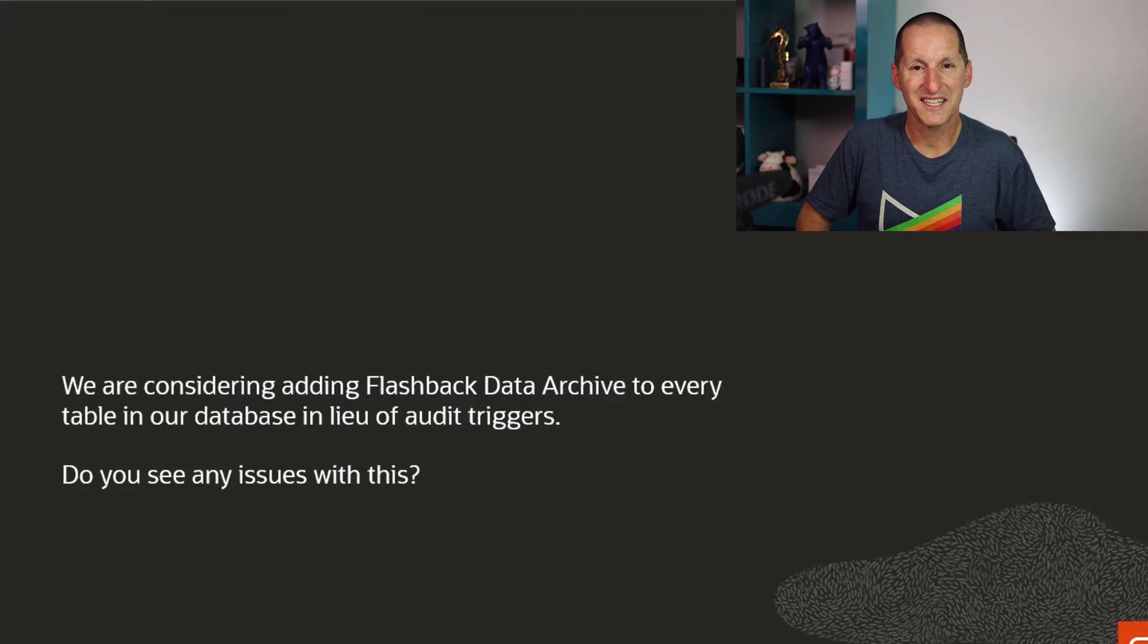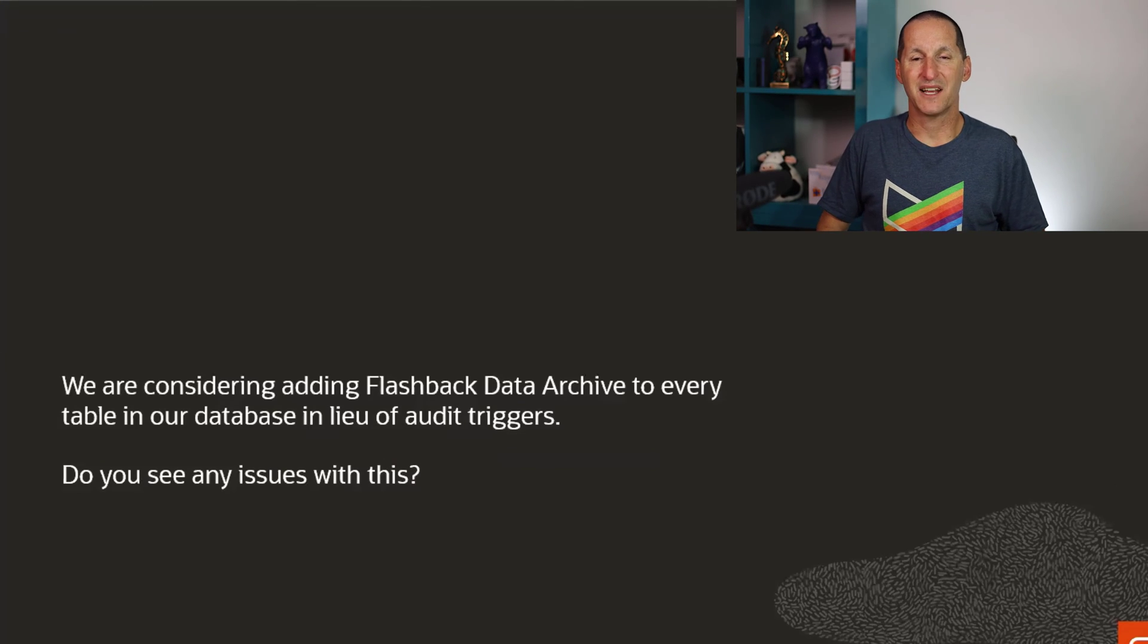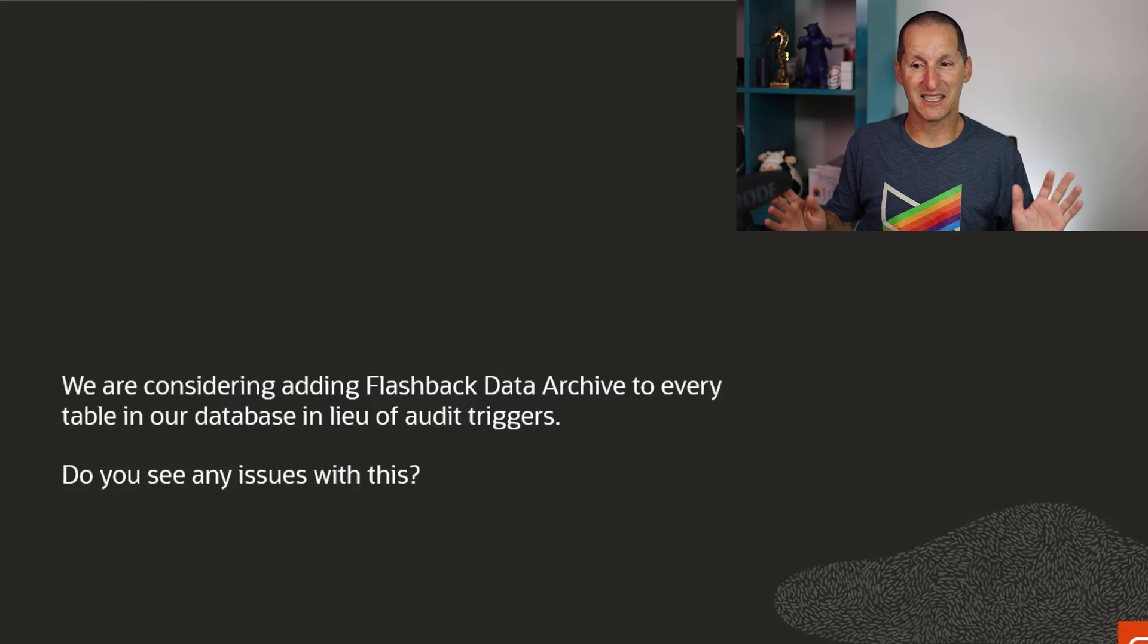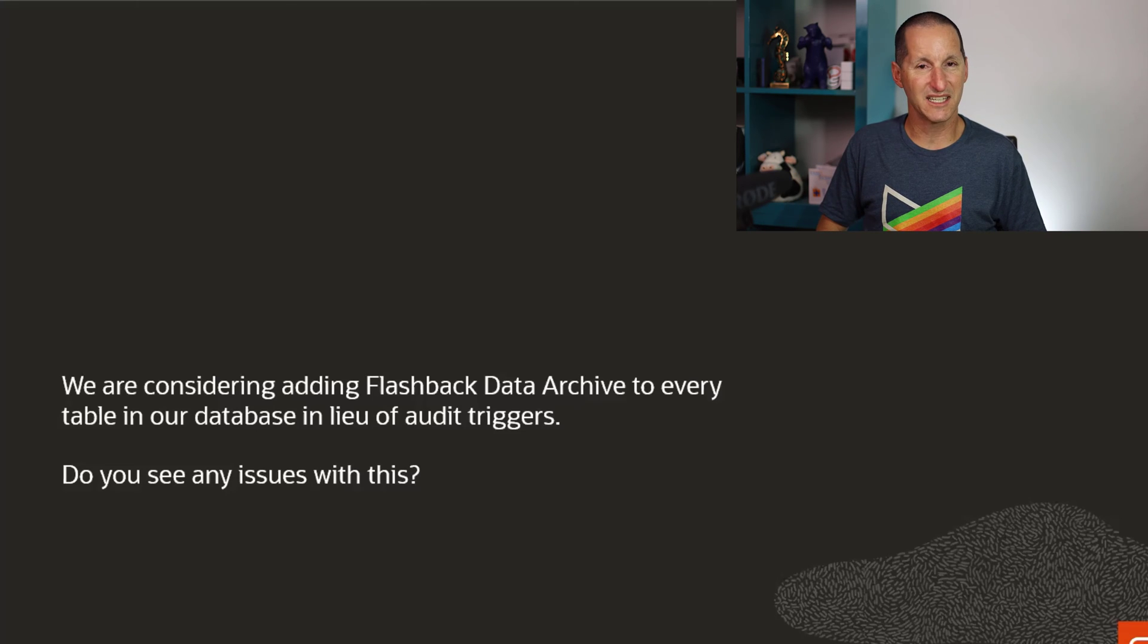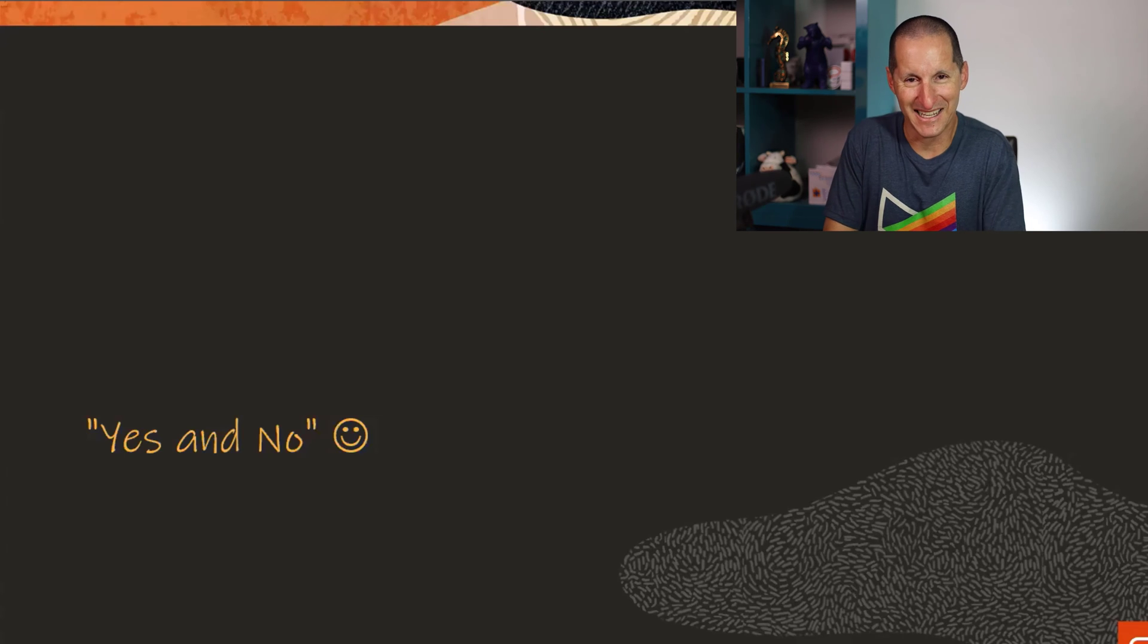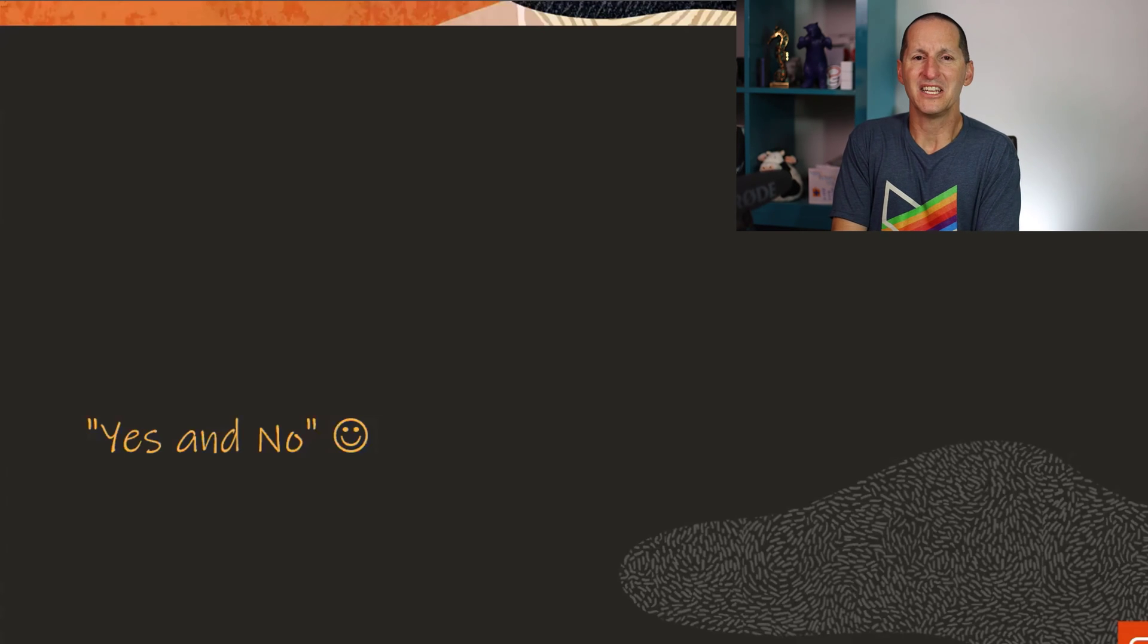Flashback Data Archive. We are considering adding flashback data archive to every table in our database in lieu of audit triggers. Do you see any issues with this? Here is my answer: yes and no.